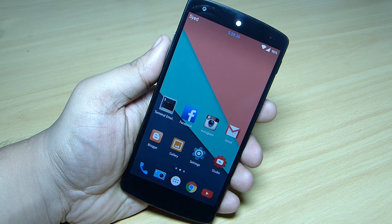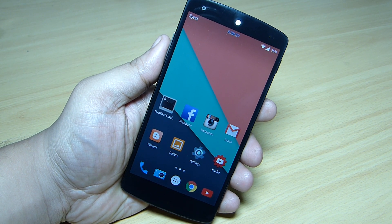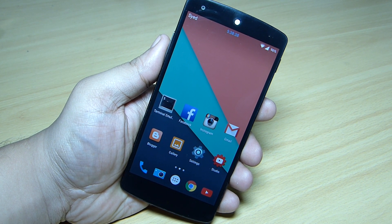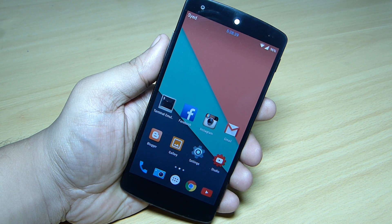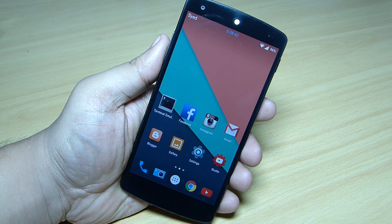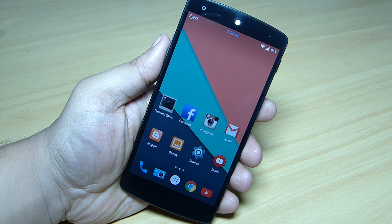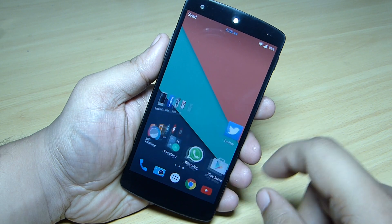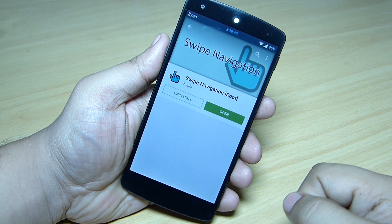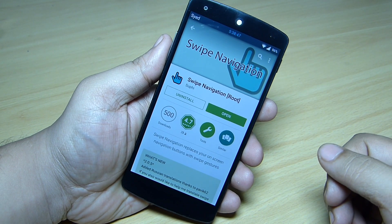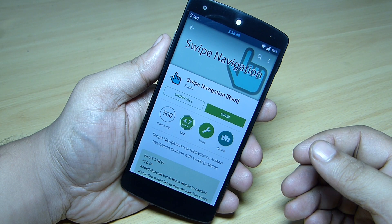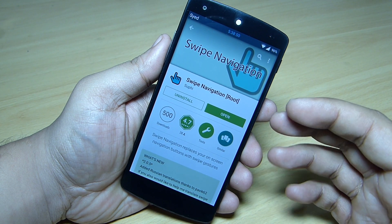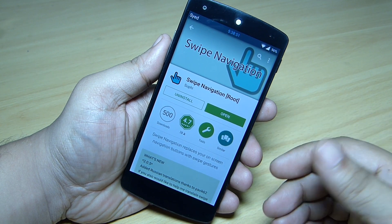In this video I'll be showing you how to use swipe gestures on any Android phone using a simple and free application available in the Google Play Store. The application is called Swipe Navigation, and for this application to work you need root access on your phone.